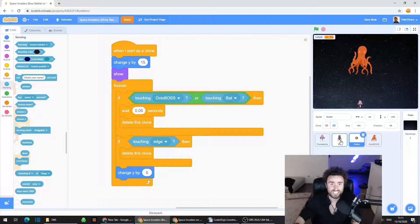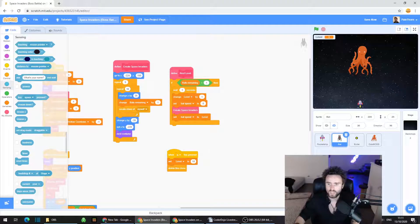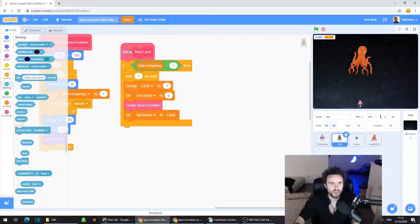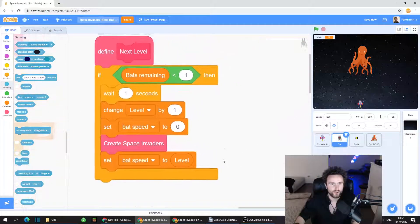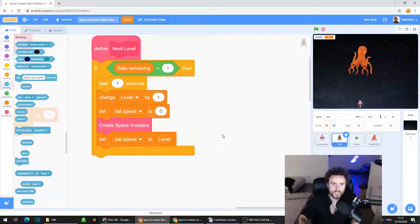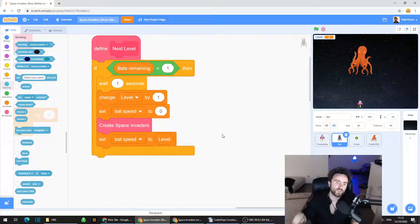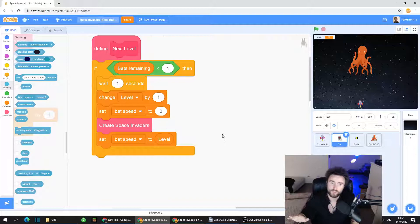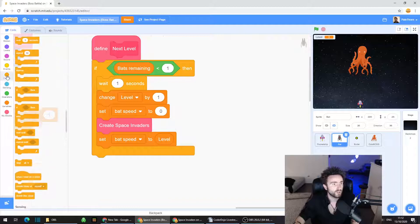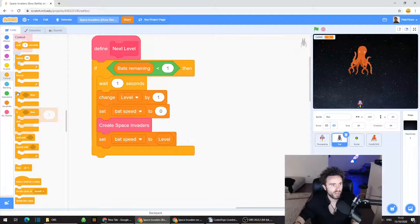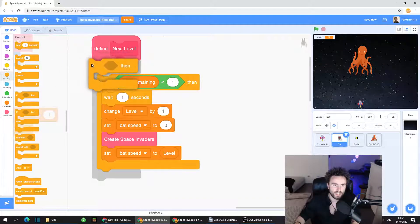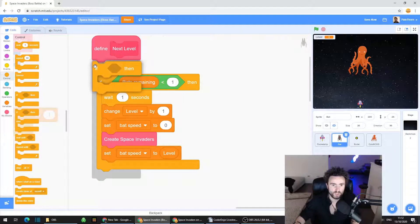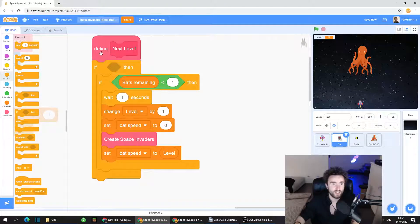Next we need to go to the bat sprite. There's a lot of code in here, but what we need is 'define next level.' This is the code that makes a new grid of bats every time the next level happens. We need to make sure that when we get to the boss battle level, it doesn't create all of the bats. Go to Control, drag out an if-then, and place it right underneath 'define next level' so it wraps around all the code there.